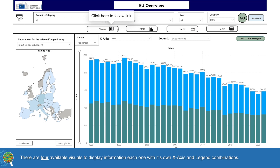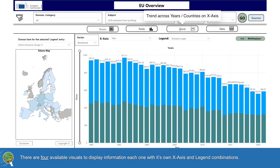There are four available visuals to display information, each one with its own X-axis and legend combinations.